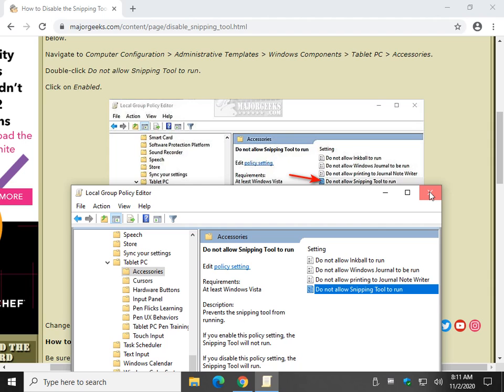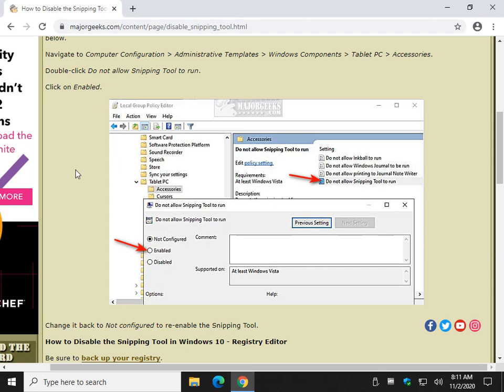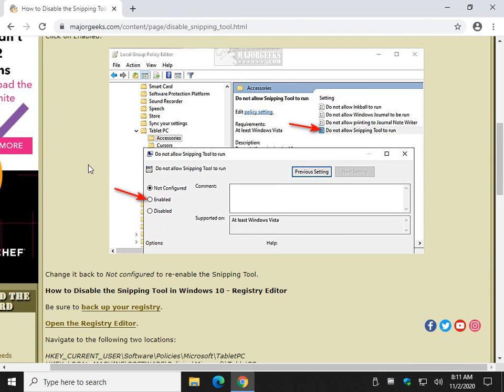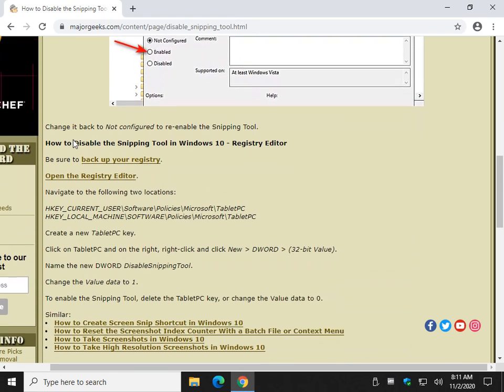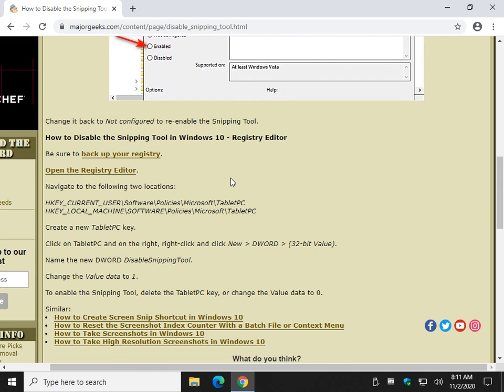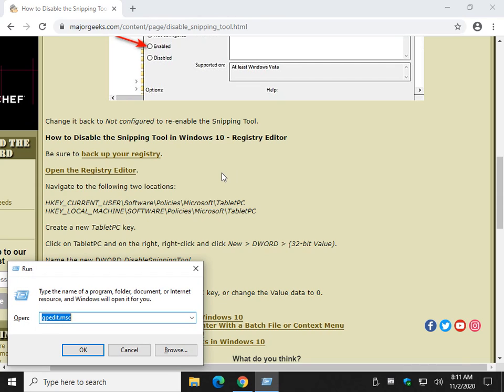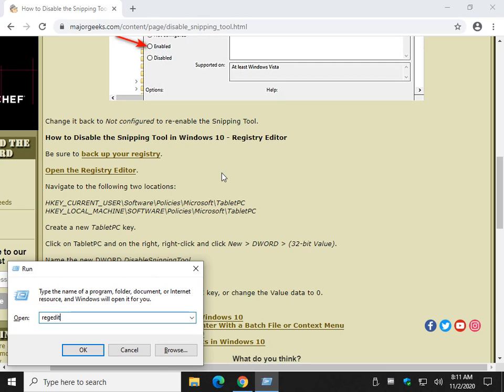Now, if you don't have Group Policy Editor, you can do it in the registry. A little more complicated because every registry is going to be a little different. But most of yours should look like this. Back up your registry if need be. Press the Windows key plus R and type in REGEDIT.